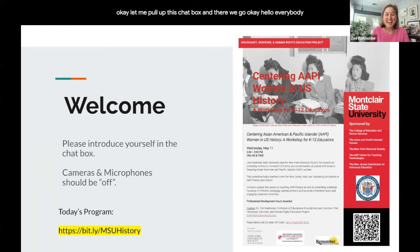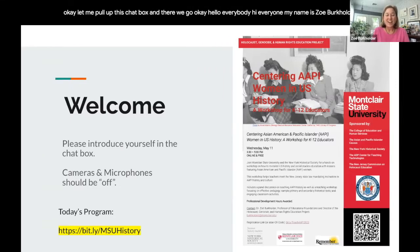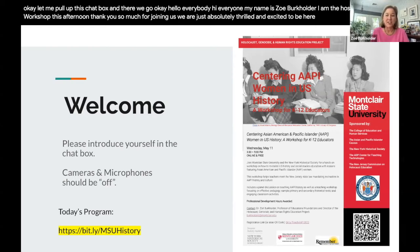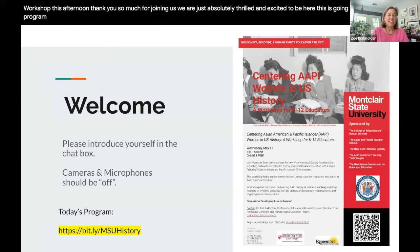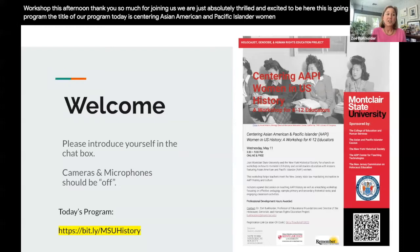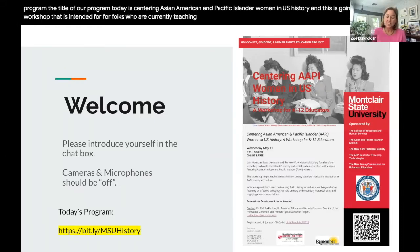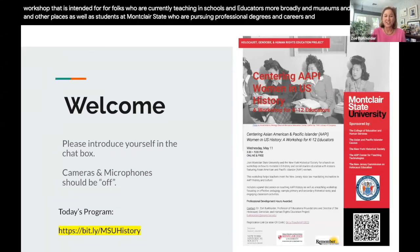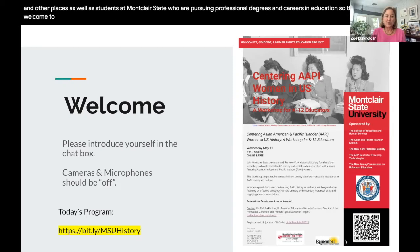Hello everybody. My name is Zoe Burkholder. I am the host of our workshop this afternoon. Thank you so much for joining us — we are absolutely thrilled and excited to be here. This is going to be a great program. The title of our program today is Centering Asian American and Pacific Islander Women in U.S. History, intended for folks currently teaching in schools, educators in museums and historic houses, as well as students at Montclair State pursuing professional degrees and careers in education.